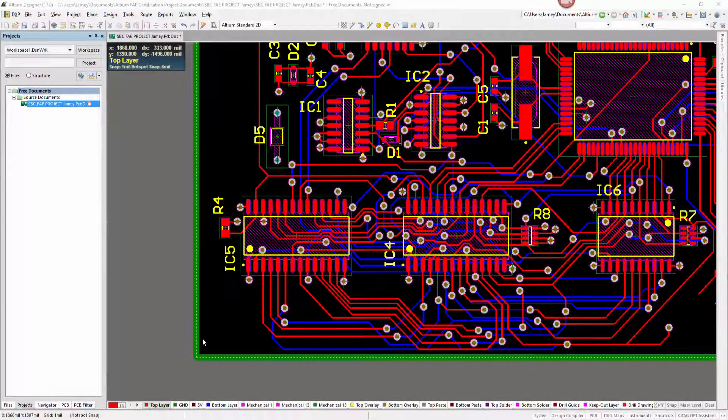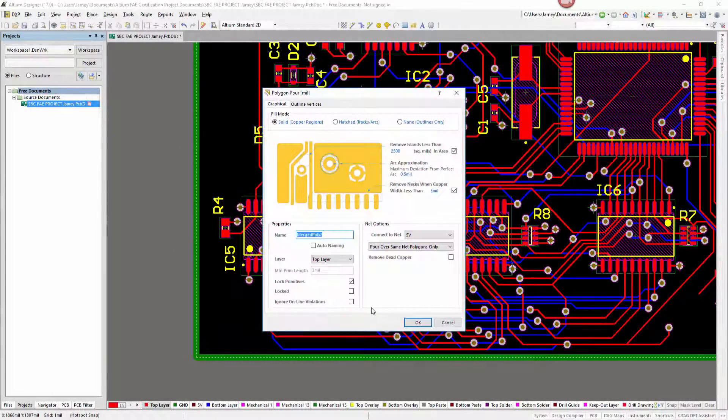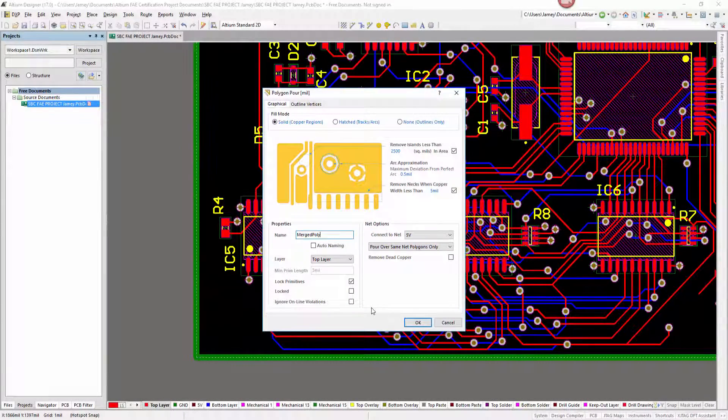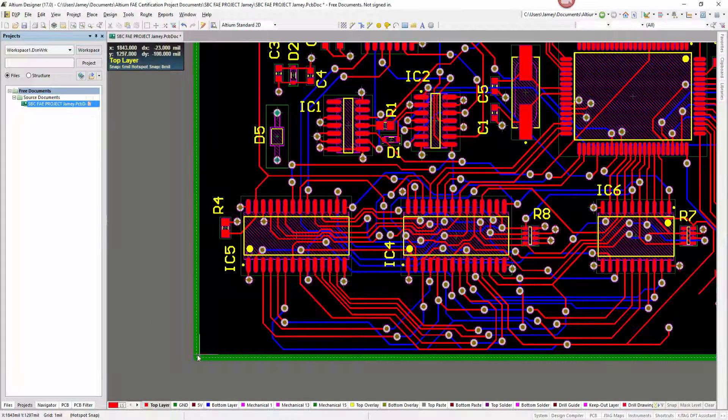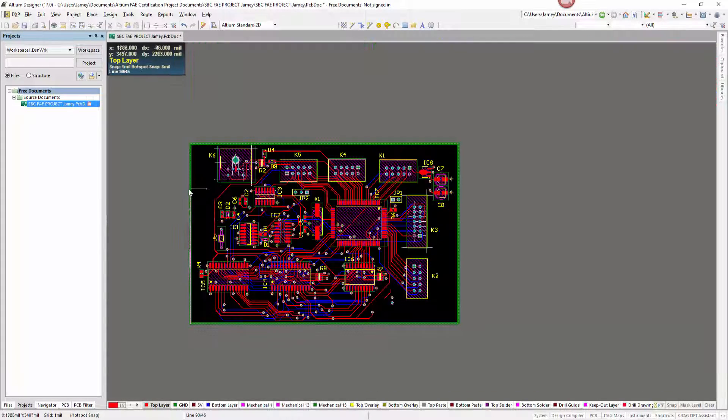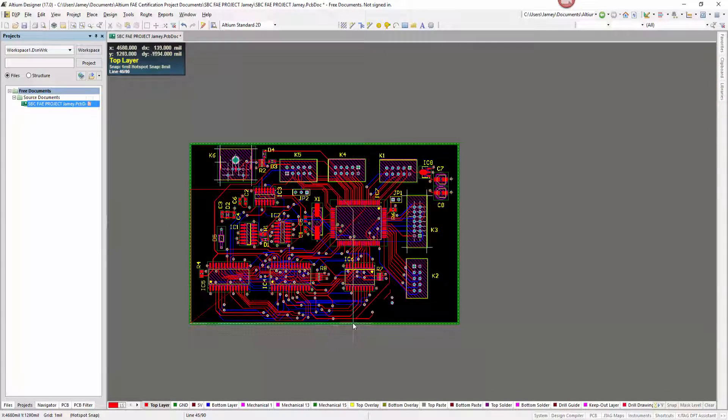In Altium Designer, we now have improved polygon editing and precise adjustment options with the new dynamic copper and smart editing features.